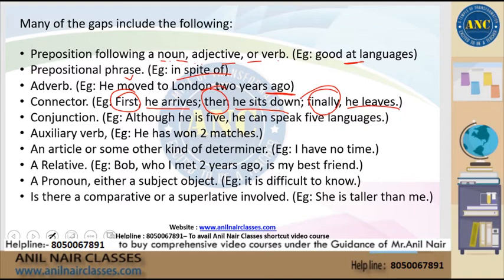With connectors it becomes: 'First, he arrives; then, he sits down; finally, he leaves.' So a blank could also be filled with a connector. You could also use conjunctions — for example, 'although': 'Although he is five, he can speak five languages.' Or it could be an auxiliary verb, such as 'has': 'He has won two matches.' Sometimes a blank could simply be an article or a determiner.